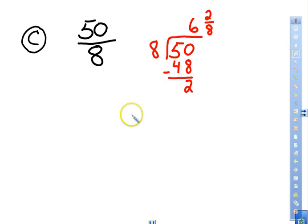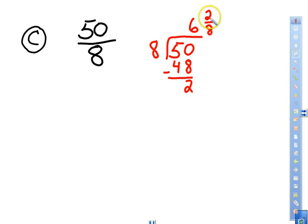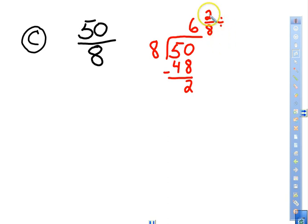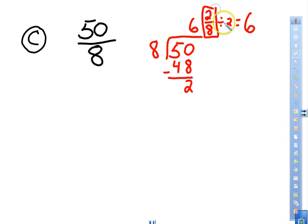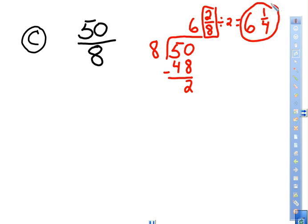One thing you always need to make certain of is that the answer is in simplest form. In this case we need to reduce the fraction further. Using the greatest common factor rules we learned earlier this week, the GCF between 2 and 8 is 2. So we divide both by 2: 2 divided by 2 is 1, and 8 divided by 2 is 4. The whole number 6 stays the same, so the final answer is 6 and one fourth.